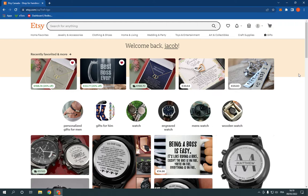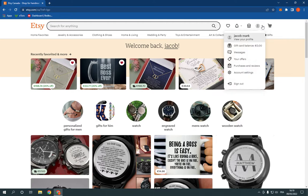So all what you have to do is simple. Just log into your account. Now go to the top right here and click on your account and click on messages right here.